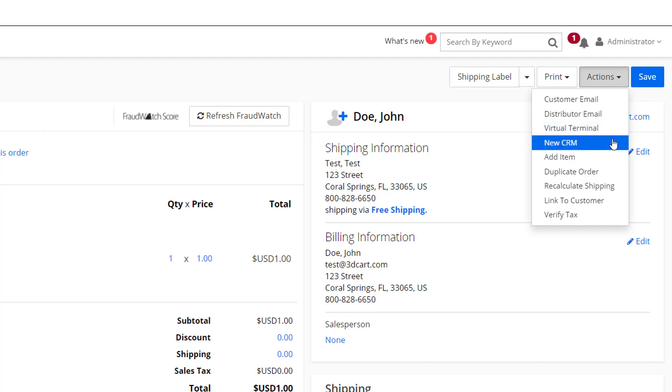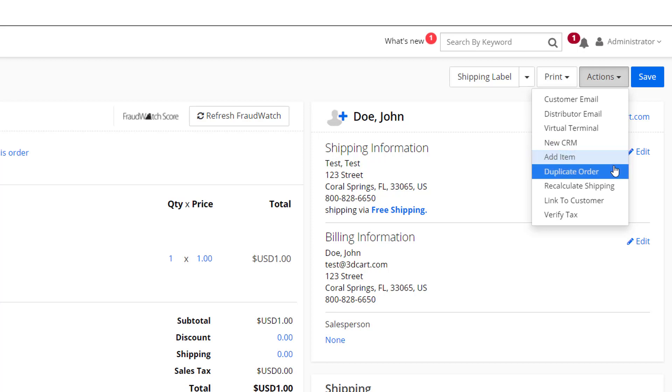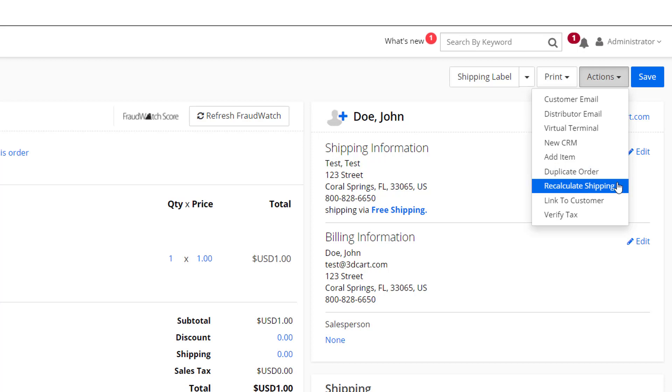The new CRM allows you to create a new CRM ticket for a customer on the order. You can use the add item to add additional items to the order as needed. In some cases, you may need to recreate the order, perhaps due to an accidental cancellation or the customer wanting to reorder, and you can use this option to duplicate it. Using this option will allow you to recalculate shipping for the order and select a different shipping charge if necessary.